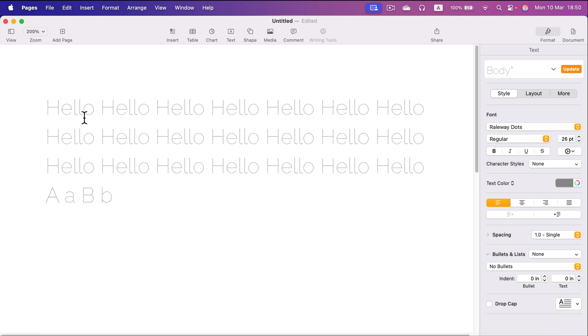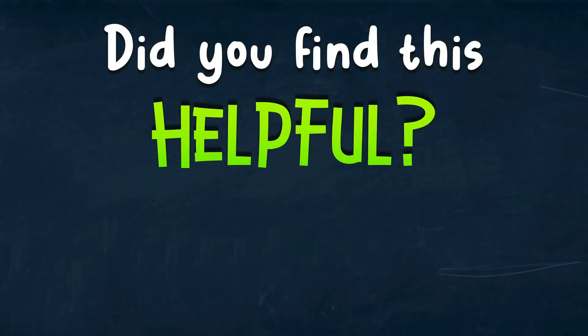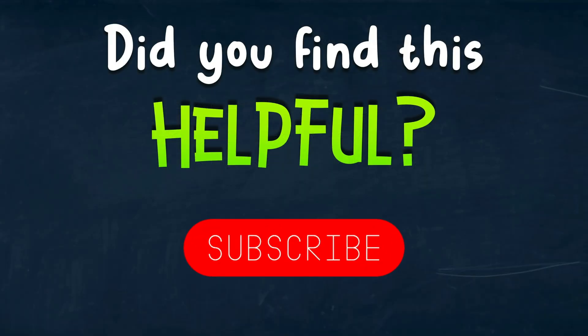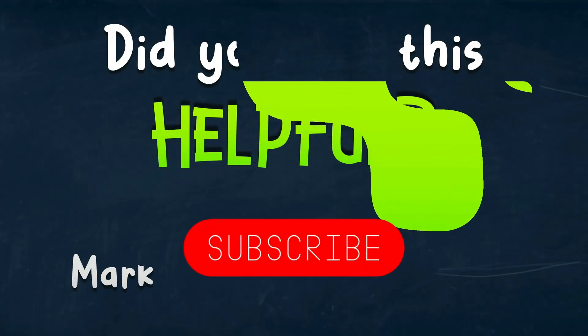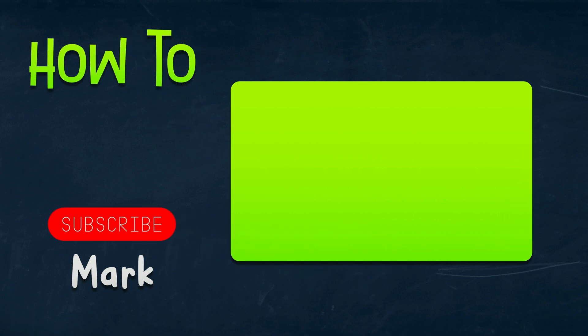All right, so that's how you can do a tracing worksheet or tracing exercise just in Apple Pages. Get the right font and you are good to go. Thank you for today. See you in the next one. Bye.